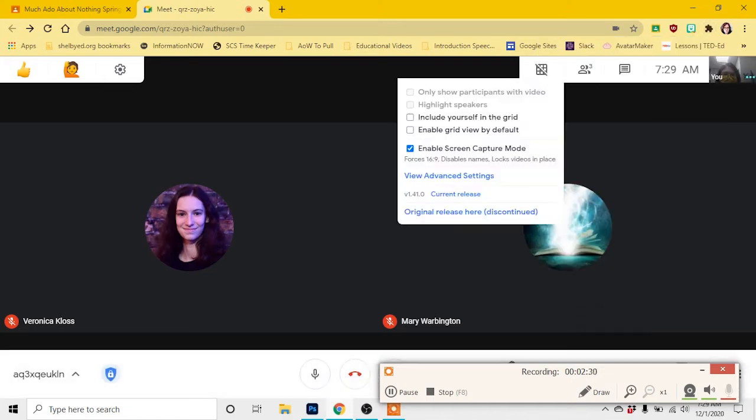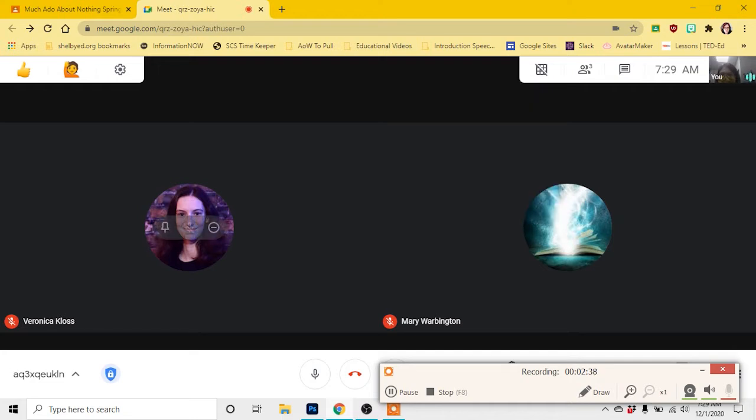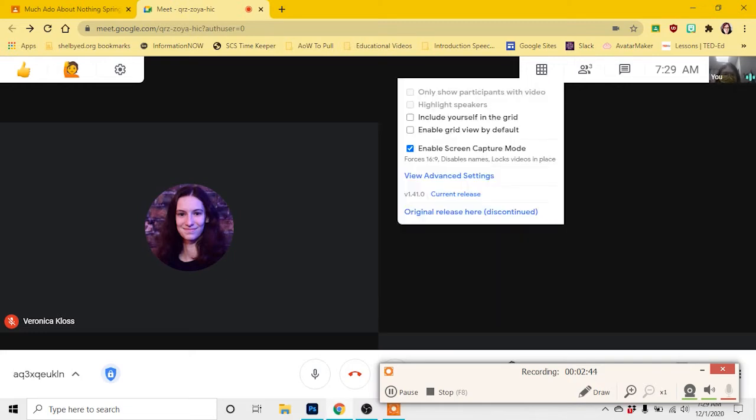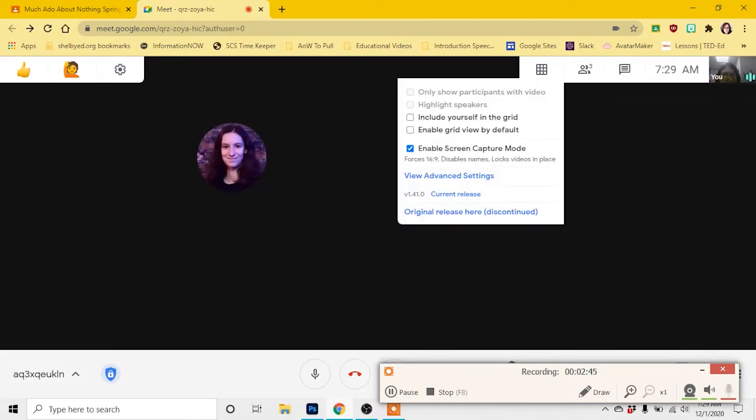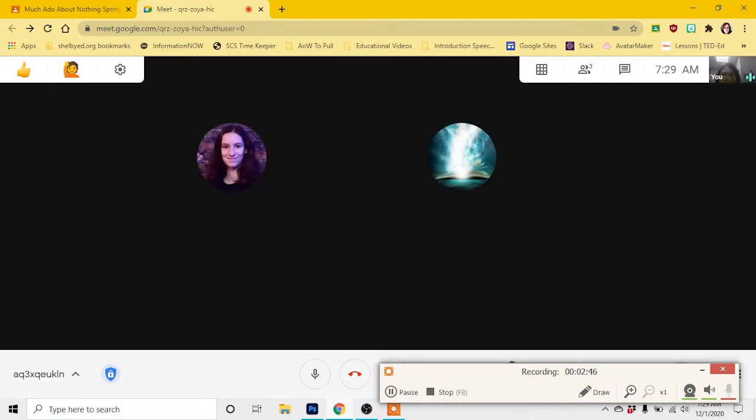That's going to allow me to enable screen capture mode. And when I click the little waffle and take the X off it and activate it, you're going to see what happens to my windows. It's going to lock things into 16:9 and it's going to take people's names off of their windows, which is essential for doing a play. So there we go. I've done it.